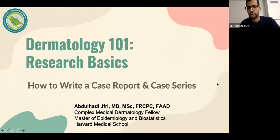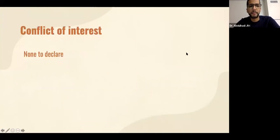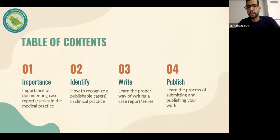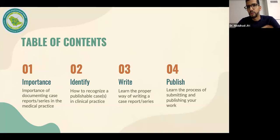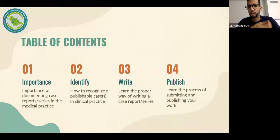I love research a lot. I did my master's in biostatistics and epidemiology, and that's where I get most of my research experience. I have no conflict of interest to declare. The content of this presentation will cover the importance of documenting case reports or case series, how to recognize a publishable case, how to write it properly, and finally the publication process.